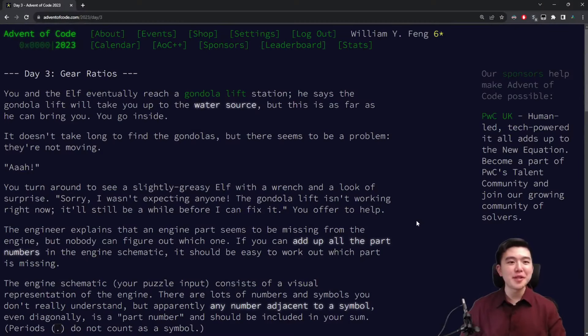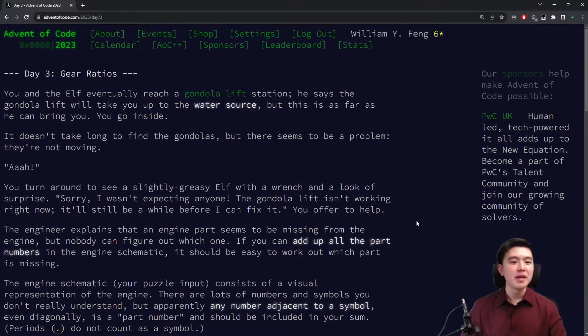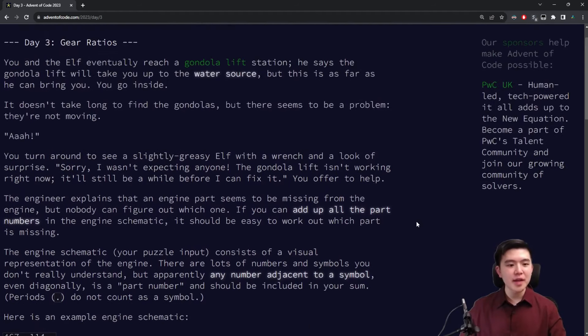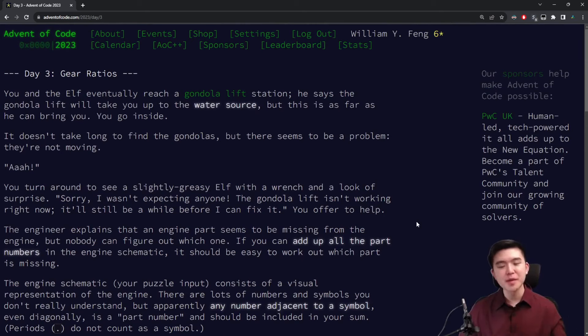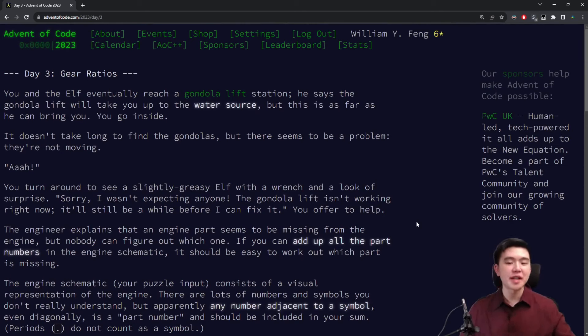Hey everyone, welcome to Advent of Code 2023, Day 3. This puzzle is called Gear Ratios, it's about numbers in a grid, and I'm going to explain the problems and my solutions. As usual, my code is going to be in the description below, so be sure to check that out.